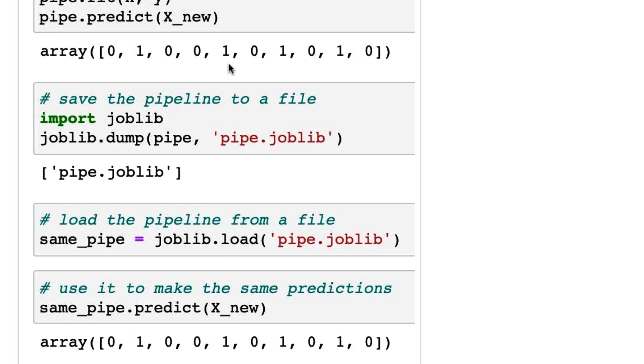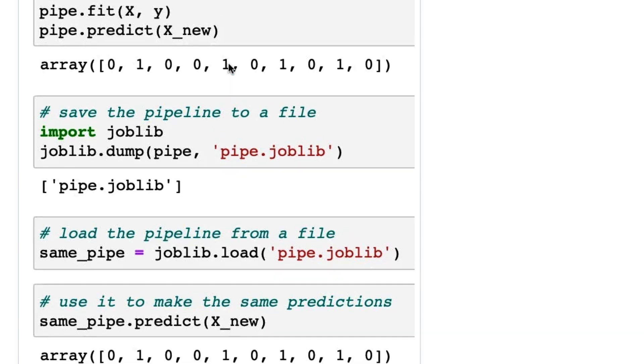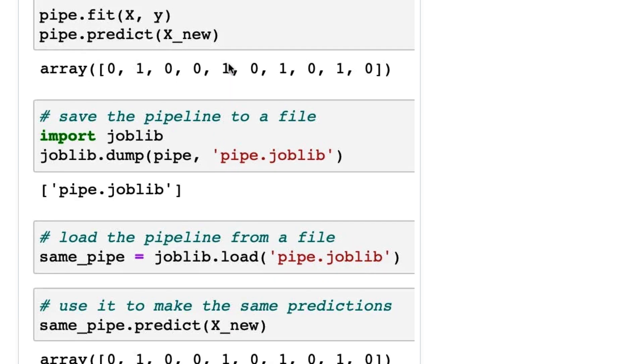This is very similar to pickle. It's specifically optimized for storing numpy arrays, which is what scikit-learn uses. That's why joblib is more useful than pickle for scikit-learn.